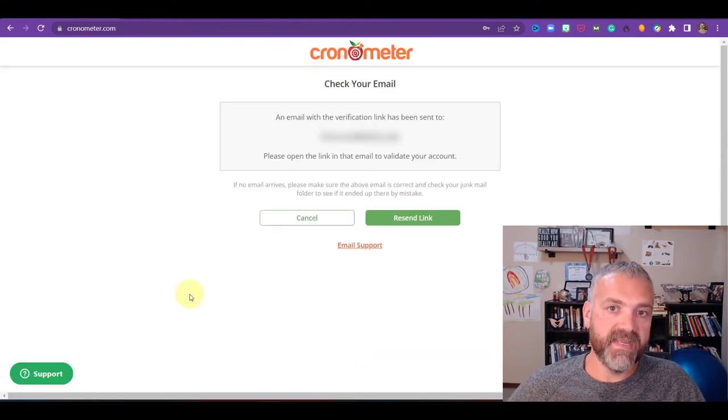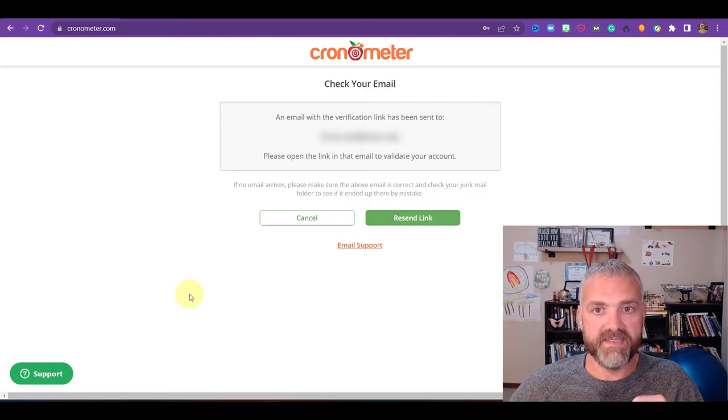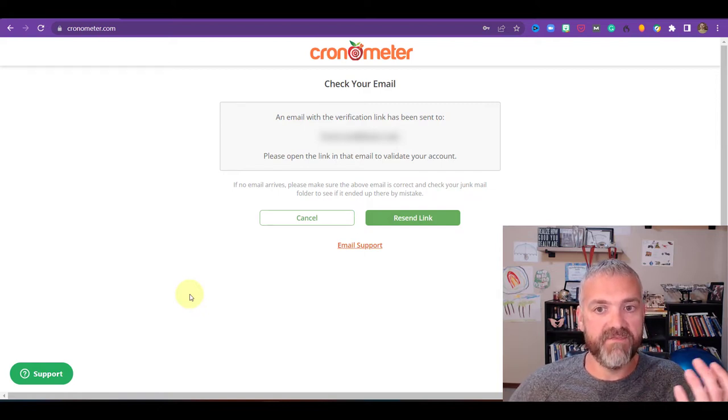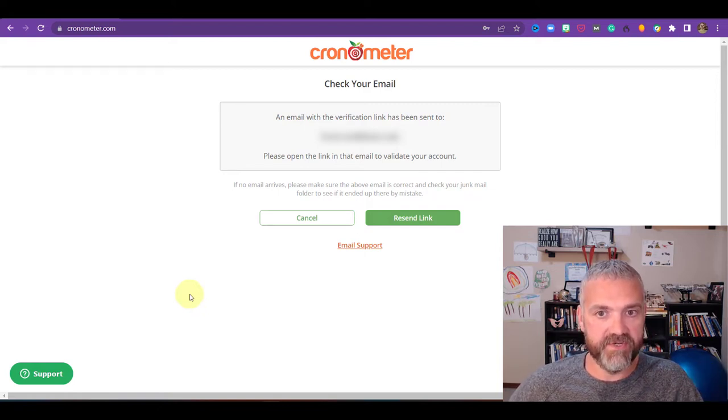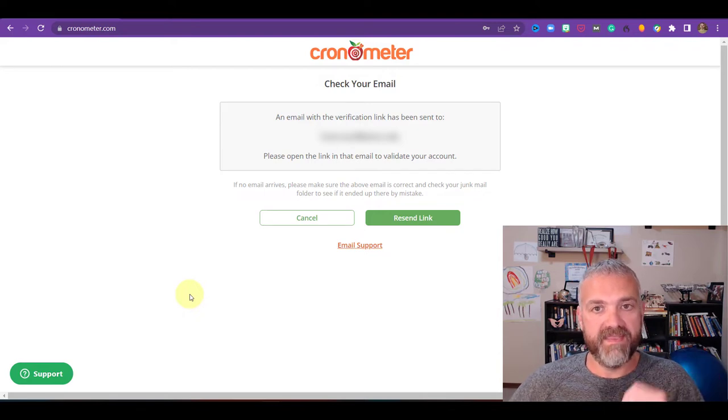Next you're going to get this screen that's going to tell you to check your email for an email verification. And then you're going to need to open the link to validate your account. So we'll do that.